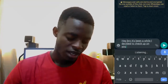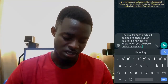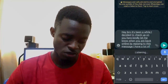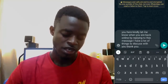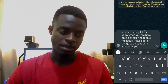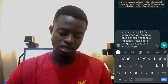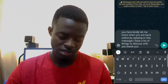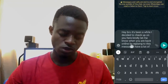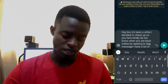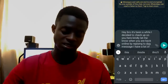Hey bro, it's been a while. I decided to check up on you here. Kindly let me know when you're back online by replying to this message. I have a lot of things to discuss with you. Thank you. Immediately I hit any key or letter on the keyboard, the voice-to-text feature is automatically deactivated. So let's go into it and see what has been typed and check for any mistakes.